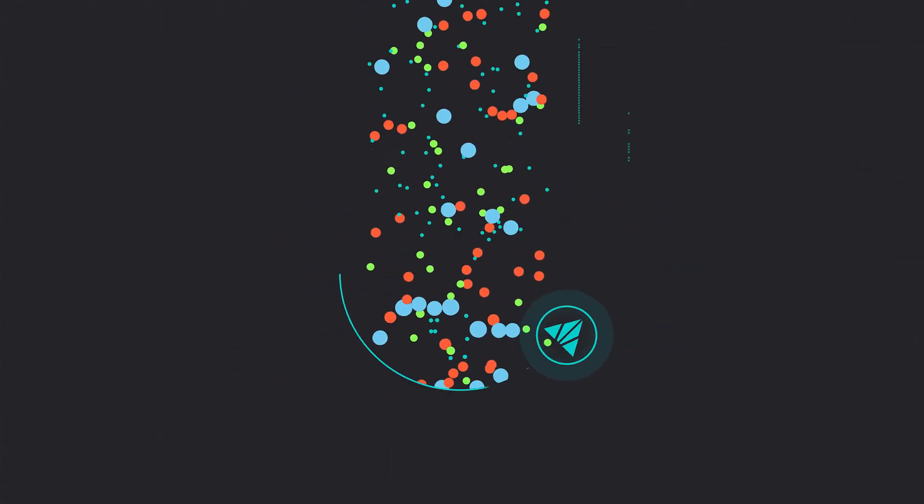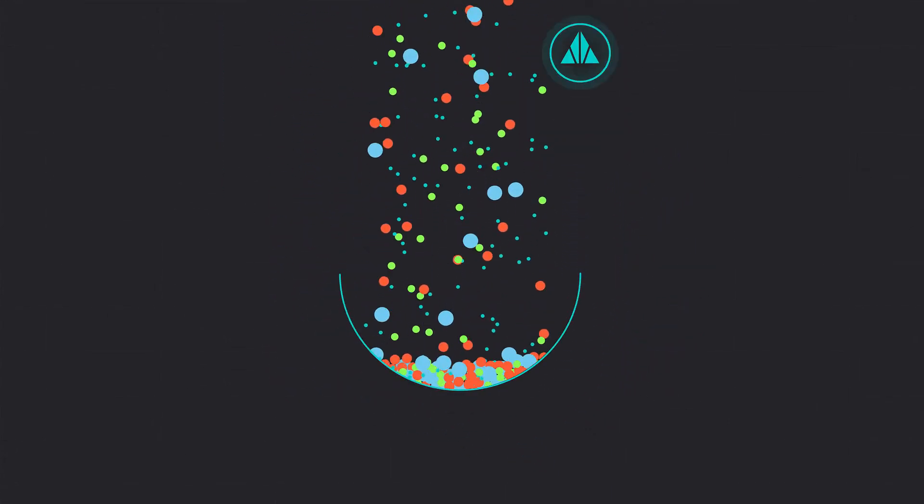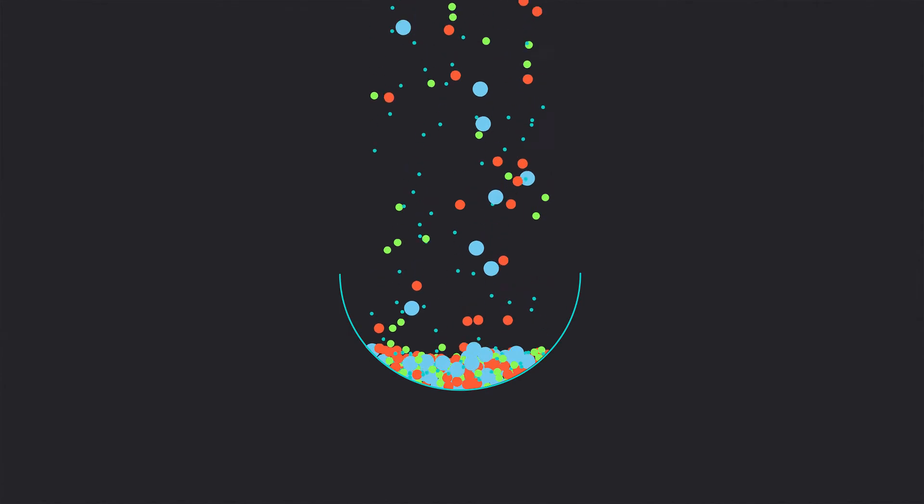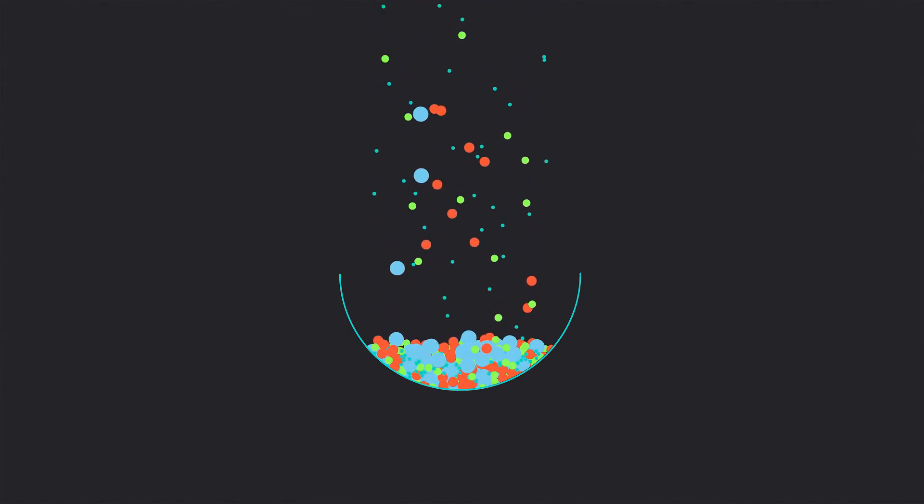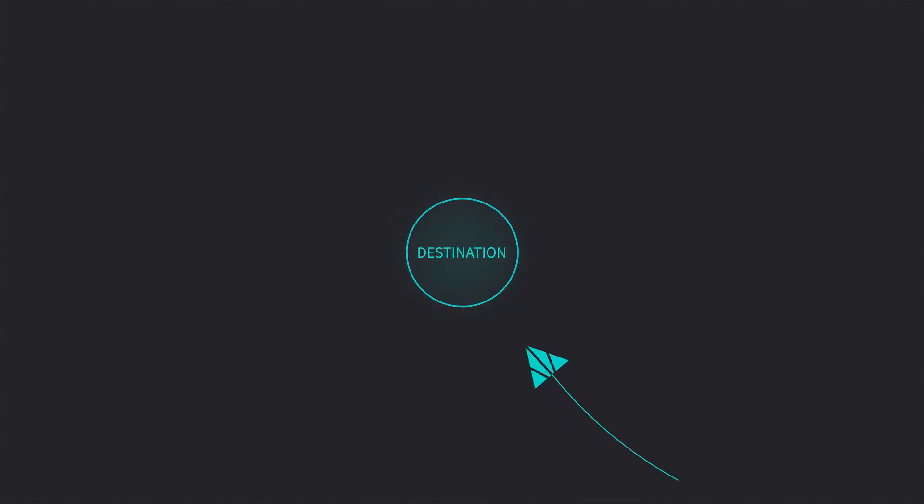Cribble unlocks the value of machine data by giving you the power to make choices that best serve your business without the negative trade-offs.